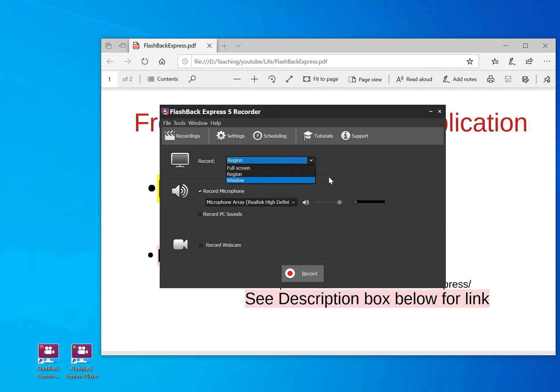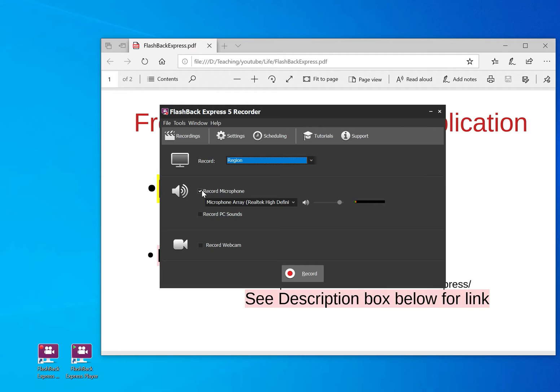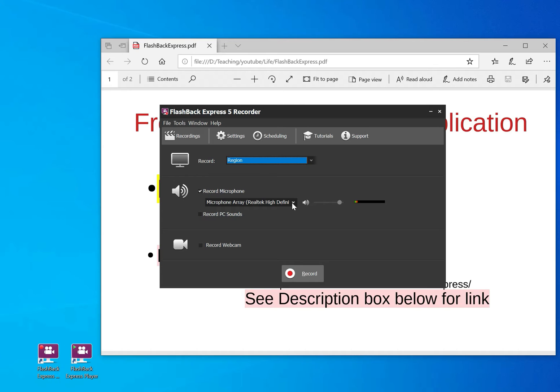After you have chosen that, like I have chosen region, you have to check whether the microphone is ticked because if you will be speaking, you would want people to hear you. So if you tick it, there's an option here. You can select which kind of microphone you want to use. If you've connected a microphone to your computer, it will definitely appear here.